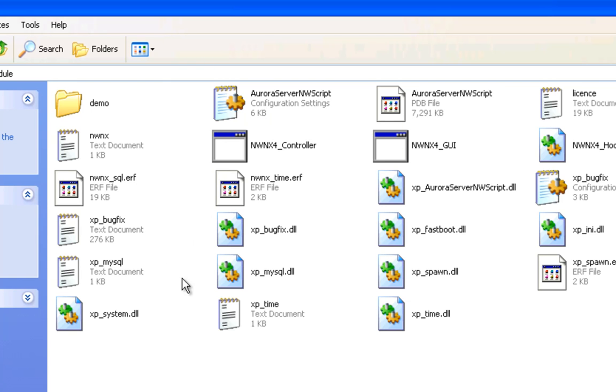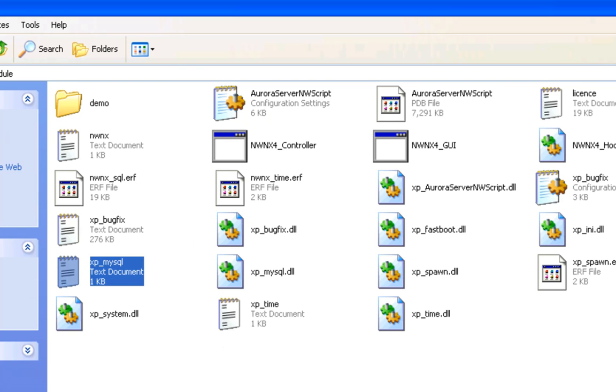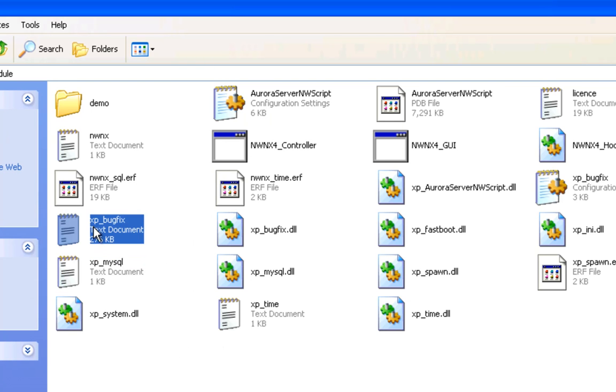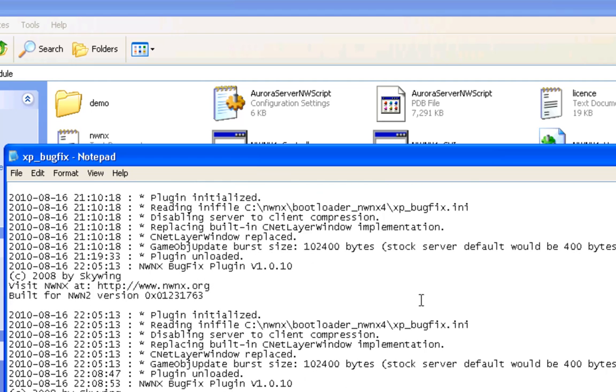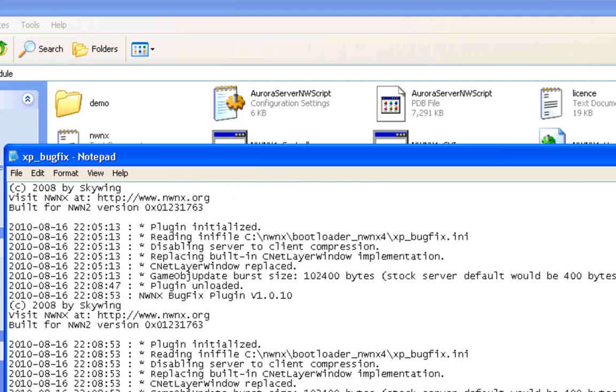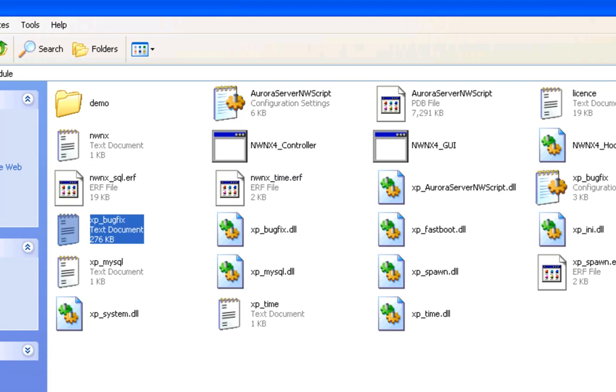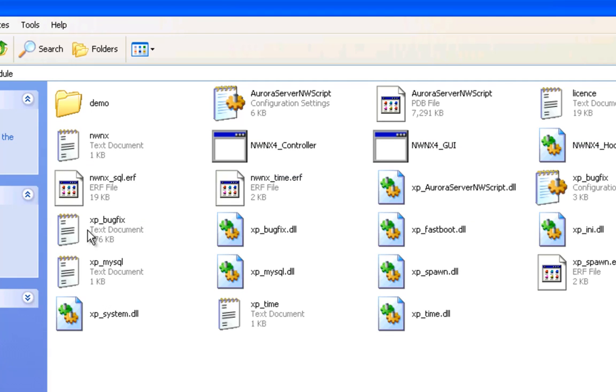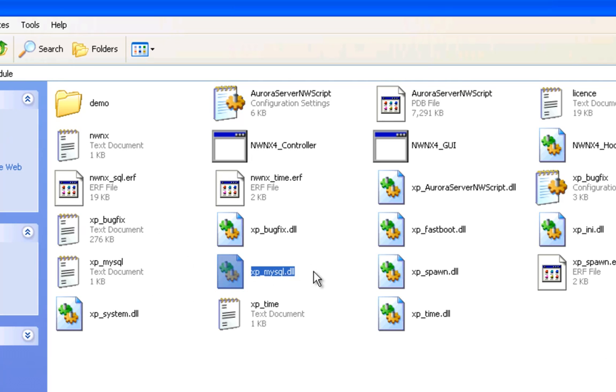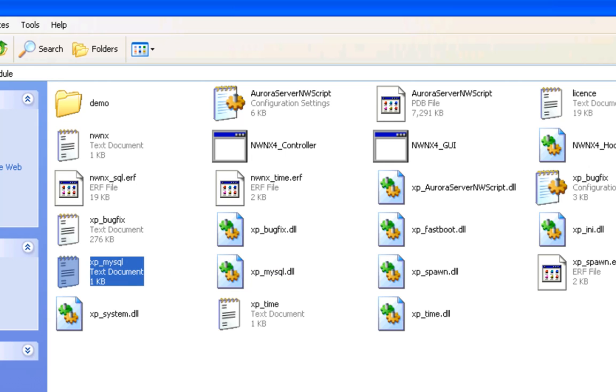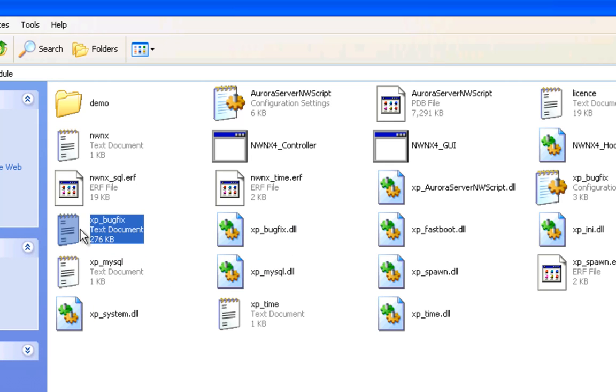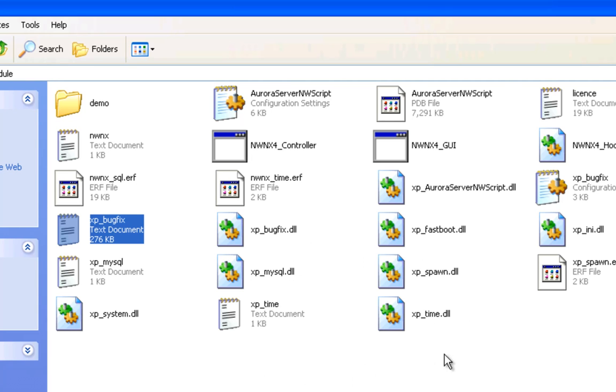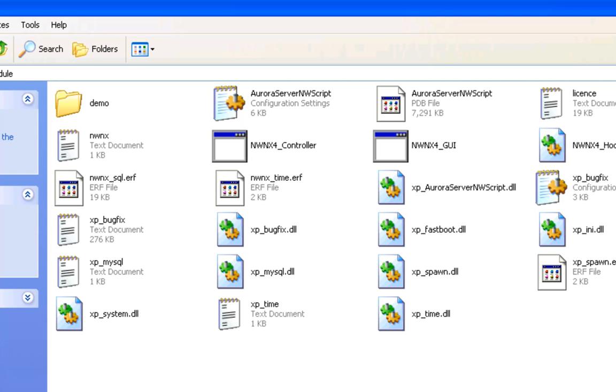Each plugin will create a log file similar to the name. So this DLL is the actual plugin, this is the log file for it. Make sure you're checking the log files for each of the plugins to make sure that they are loading. If you see any errors or anything in there, then something's not gone quite right.